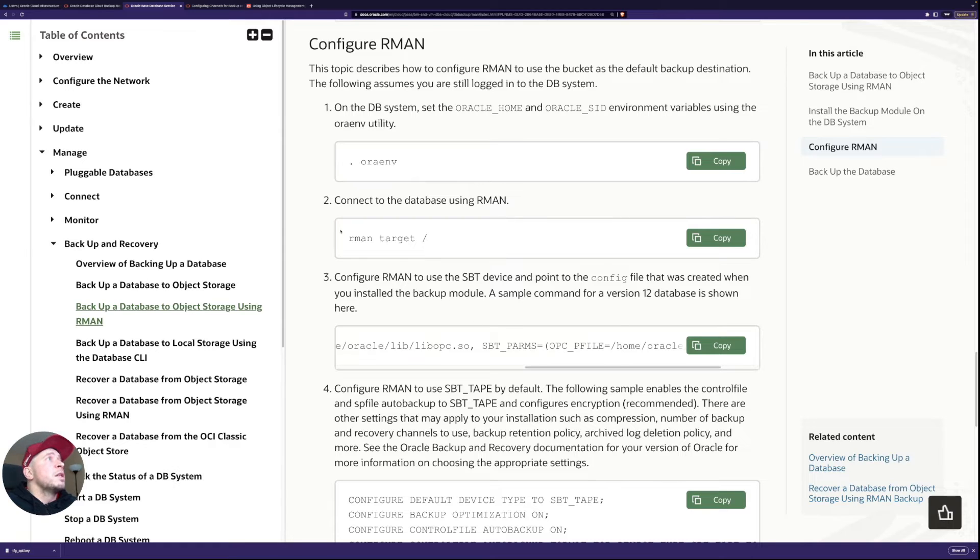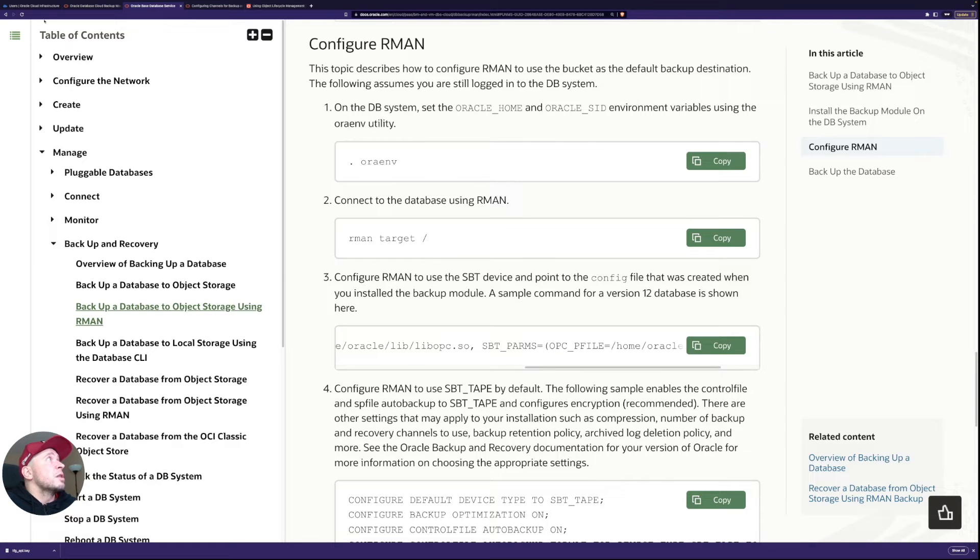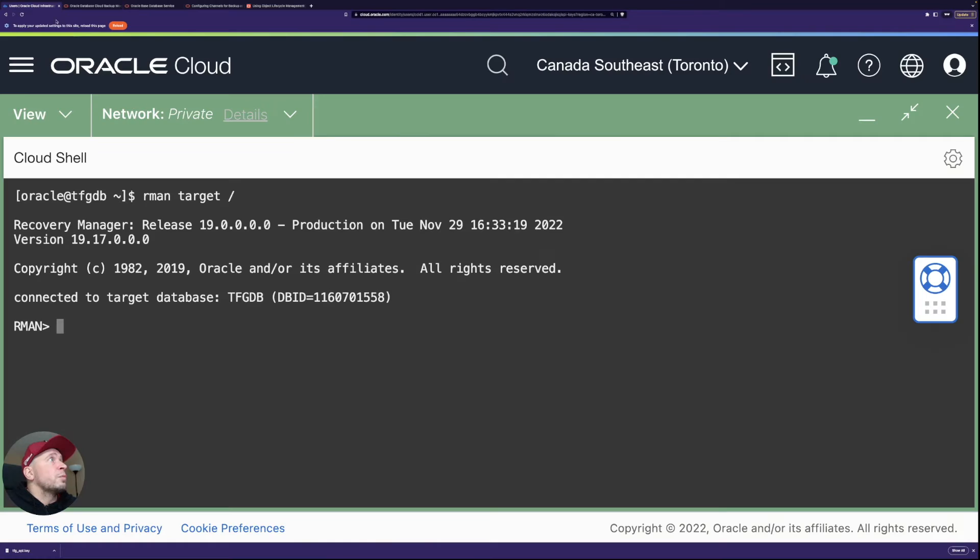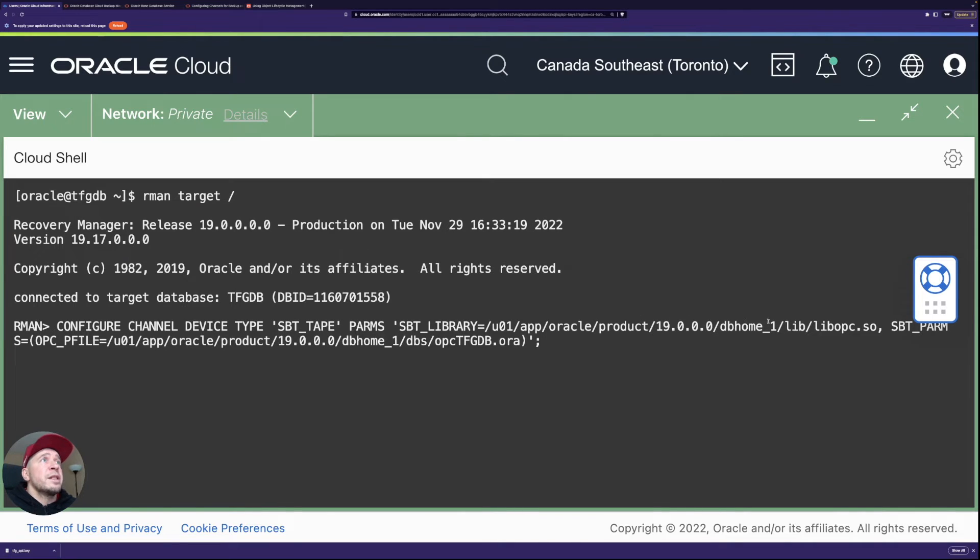So you can see we configured the library and then the parameters or the configuration file. So those files are from the location which we specified in the installation so I'm just going to go to here.